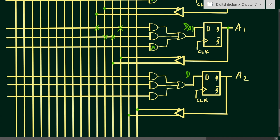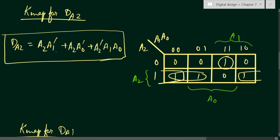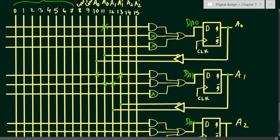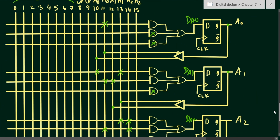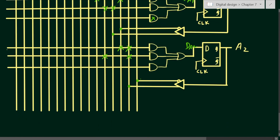For the third flip-flop we need DA2 = A2·Ā1 + A2·Ā0 + Ā2·A1·A0. For A2·Ā1: place a fuse on the A2 line and on the A1-bar line. For A2·Ā0: place a fuse on the A2 line and on the A0-bar line. For Ā2·A1·A0: place a fuse on the A2-bar line, on the A1 line, and on the A0 line. All three AND gates are used for these three product terms.